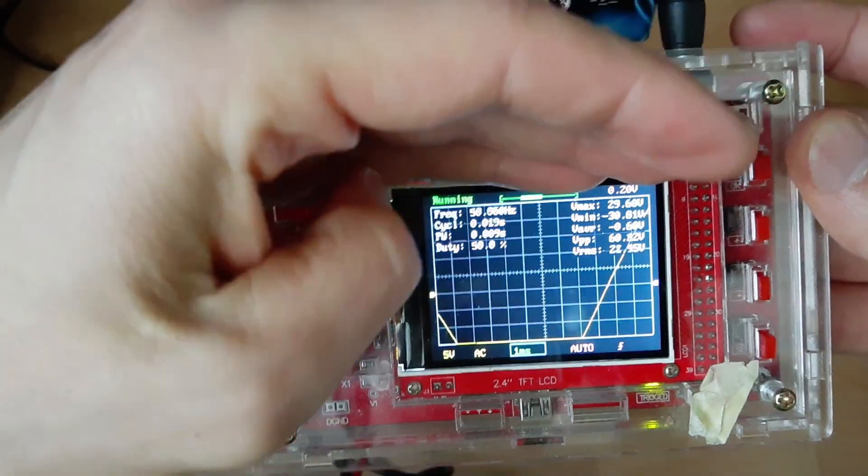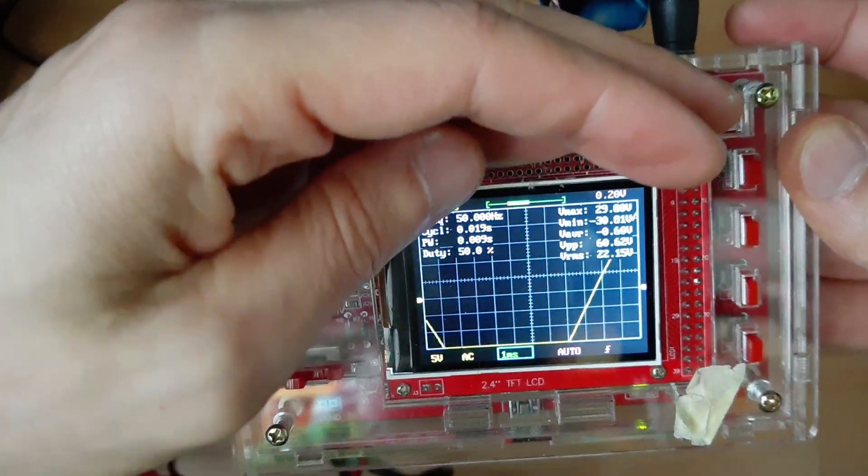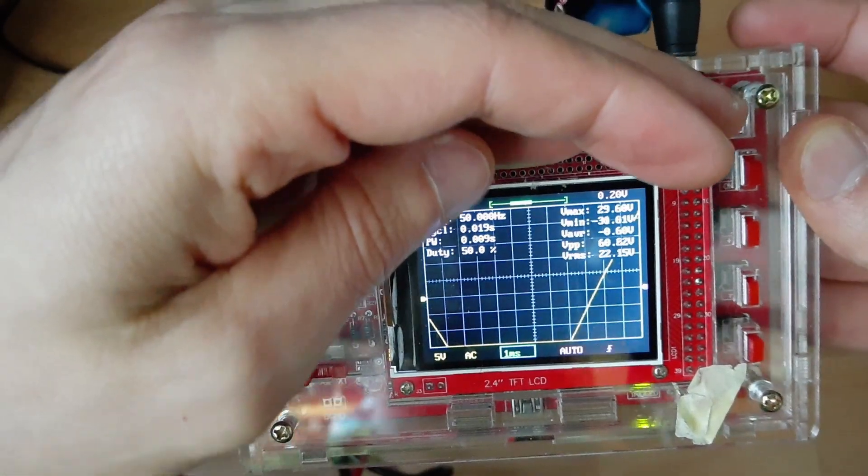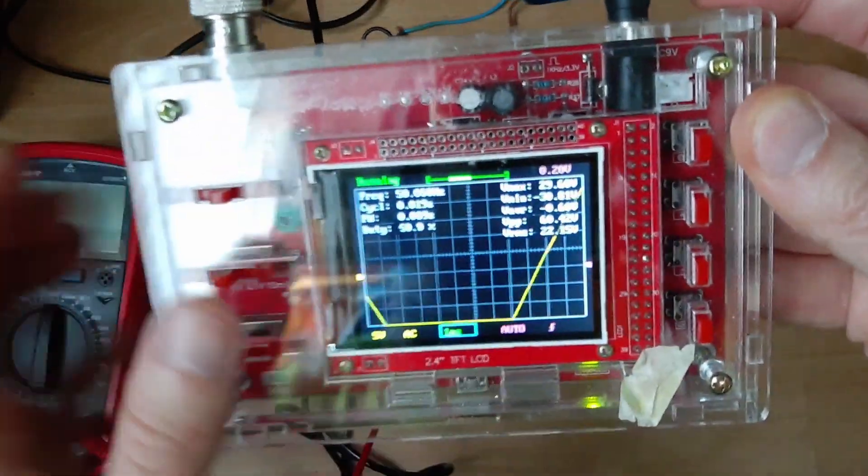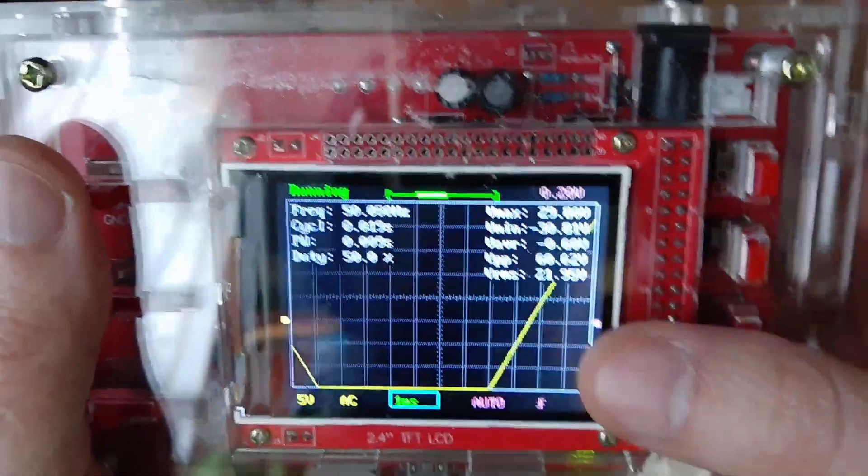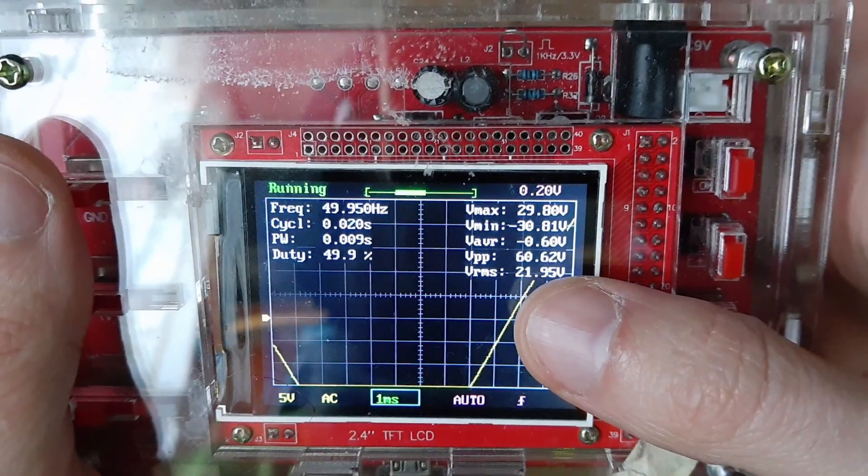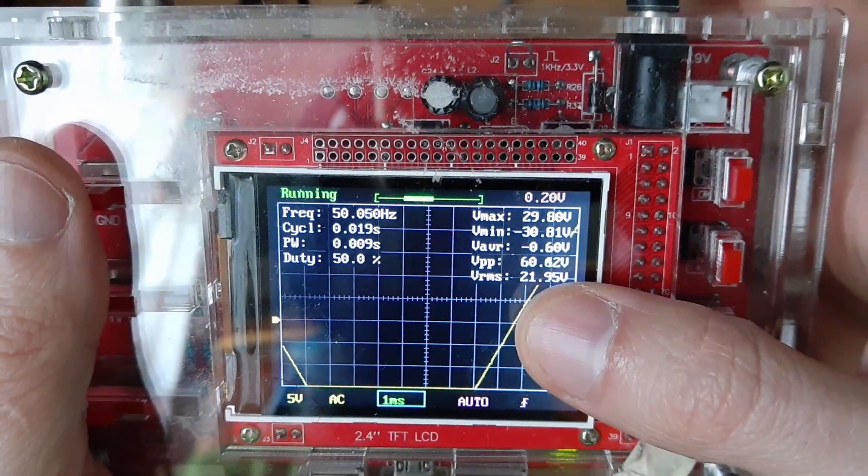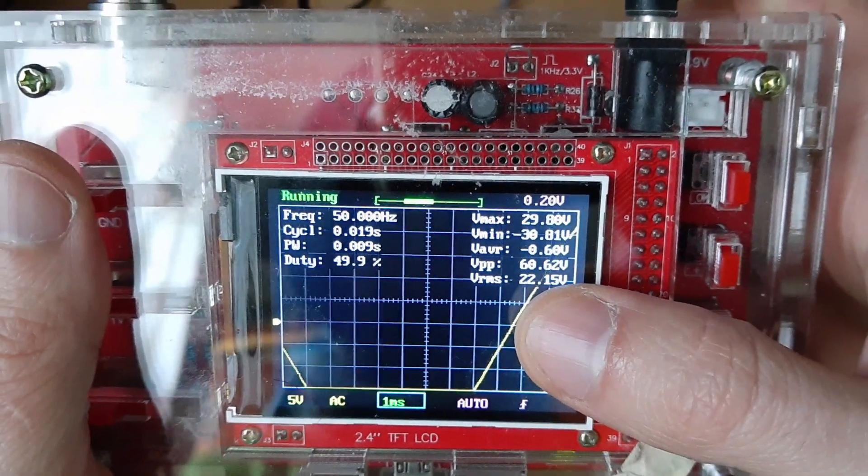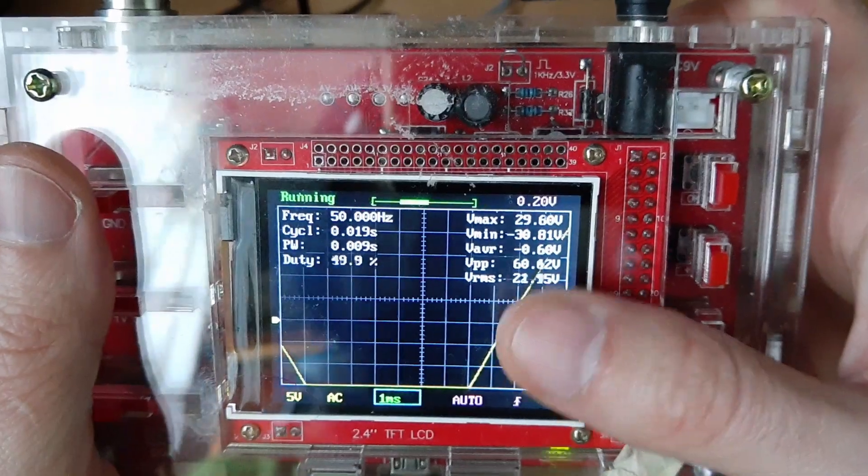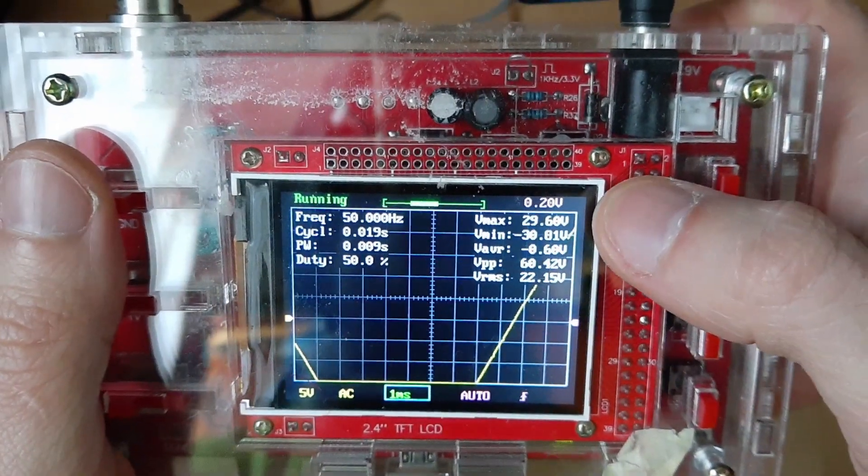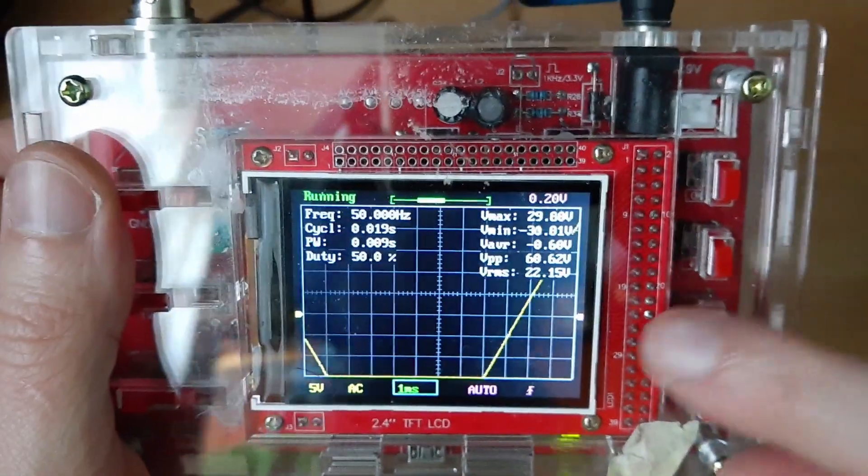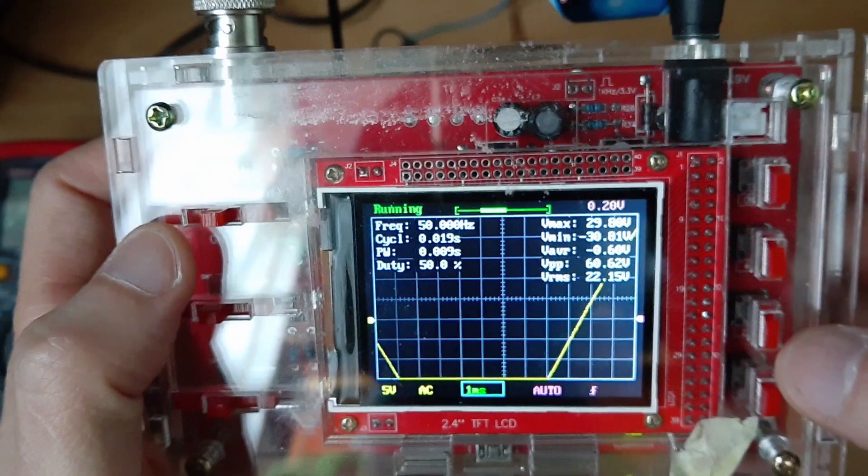So as you can see, the frequency is 50 hertz, it's getting that right. Voltage RMS is 219 to 220, yes that's what it's supposed to be. And we have the peak. Okay, let's make it a bit...